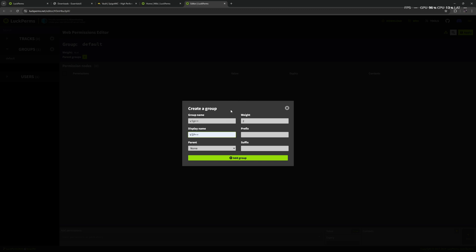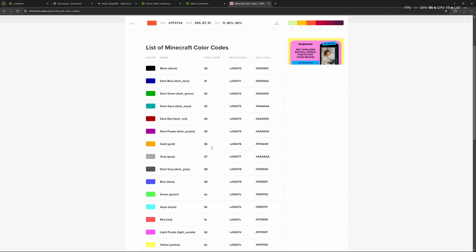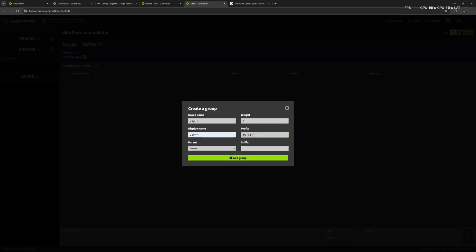I'm going to name this group 'vip plus plus' and for the prefix I'm going to set 'vip'. If we want we can also set a color — for example gold — put it in front, and this will give us a gold prefix. I'll also put a space after it so it looks right in chat. For parents, we can choose any group already created. If we choose the default group, this VIP++ group will always inherit all the permissions that the default group has. I'm going to select default. Suffix is something after the name — I won't use it here.